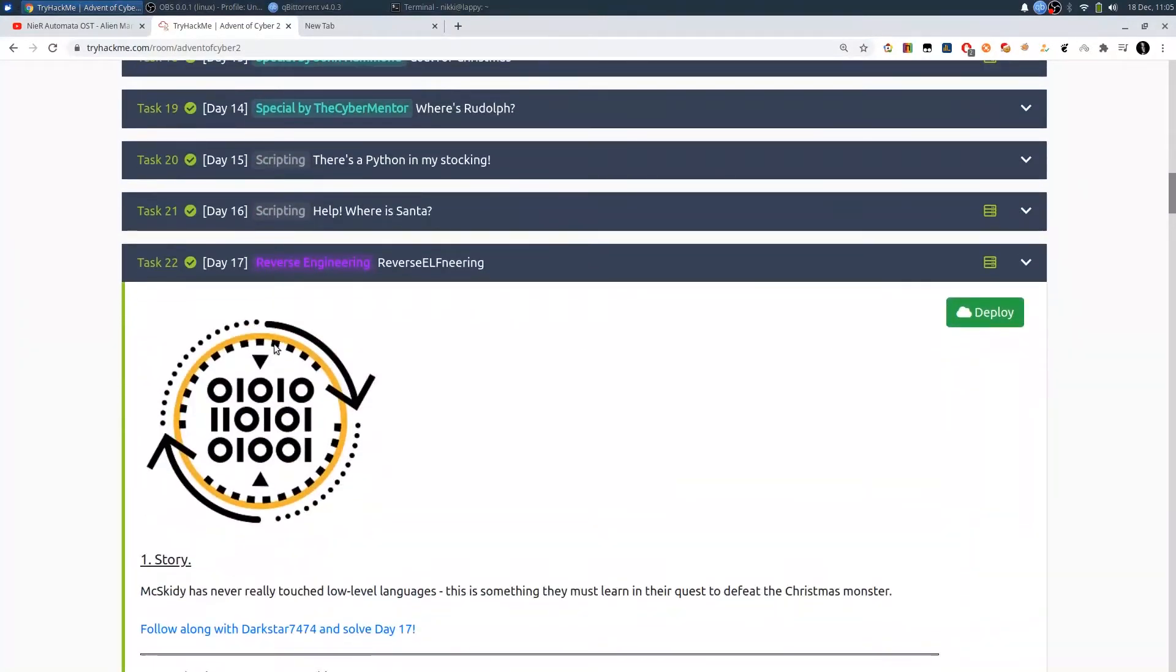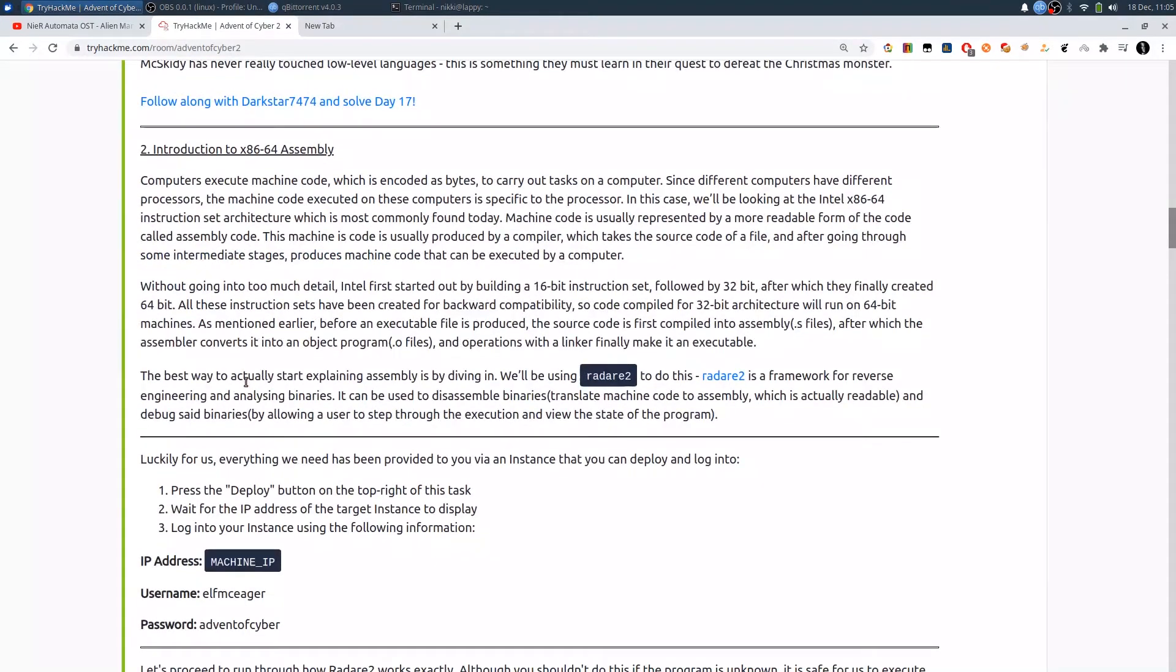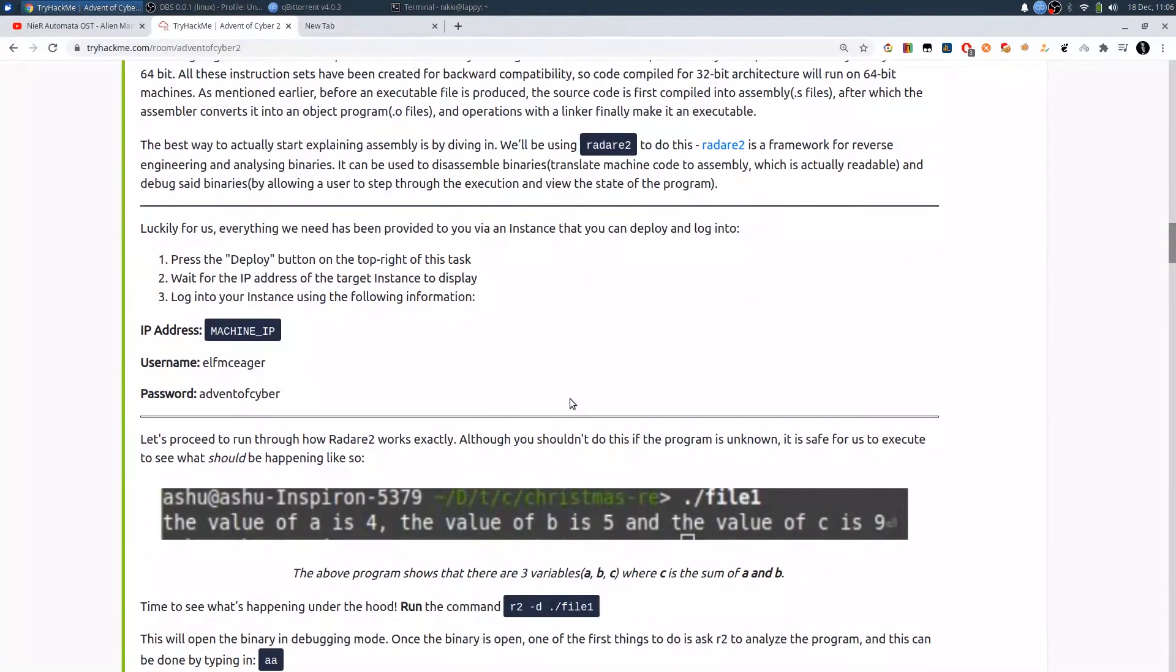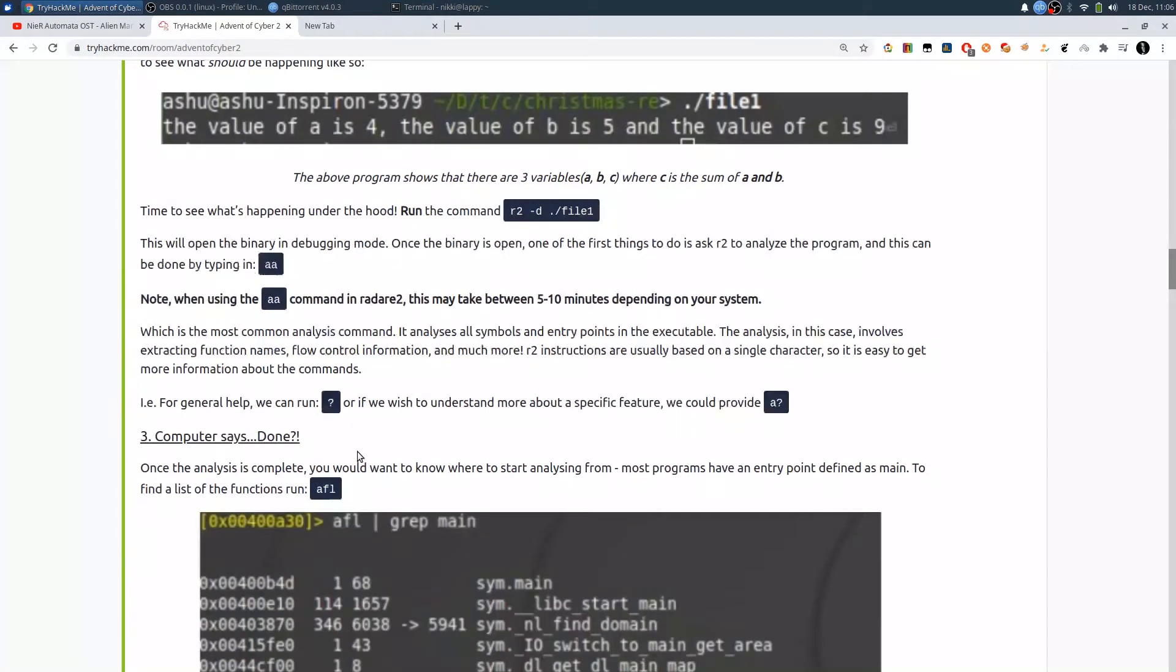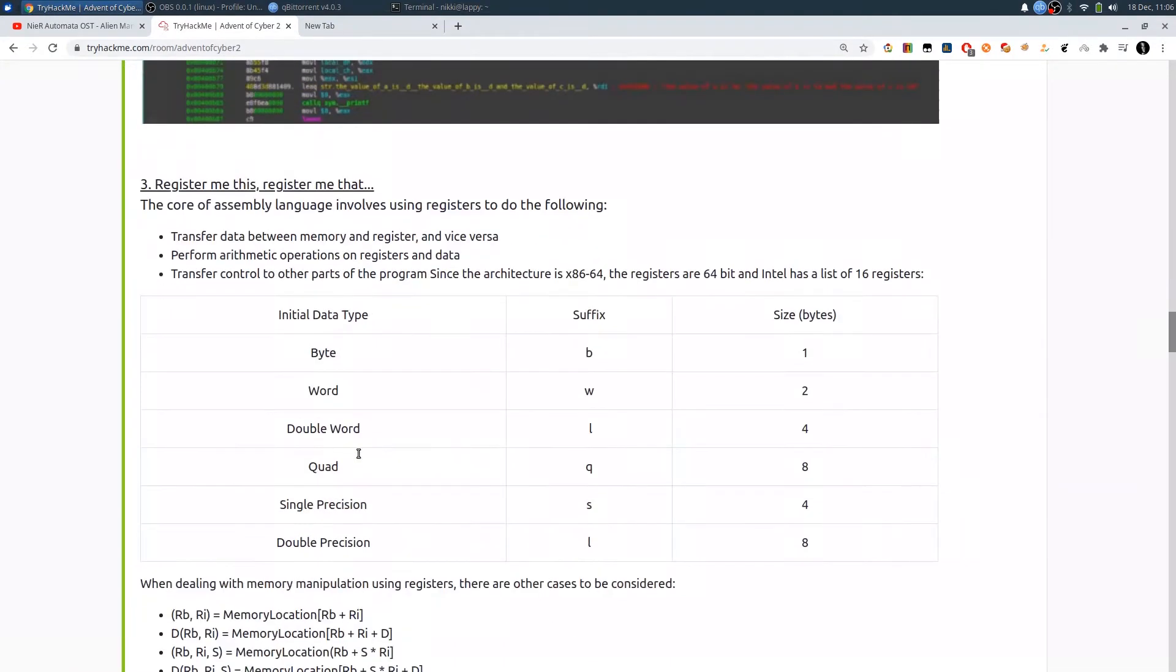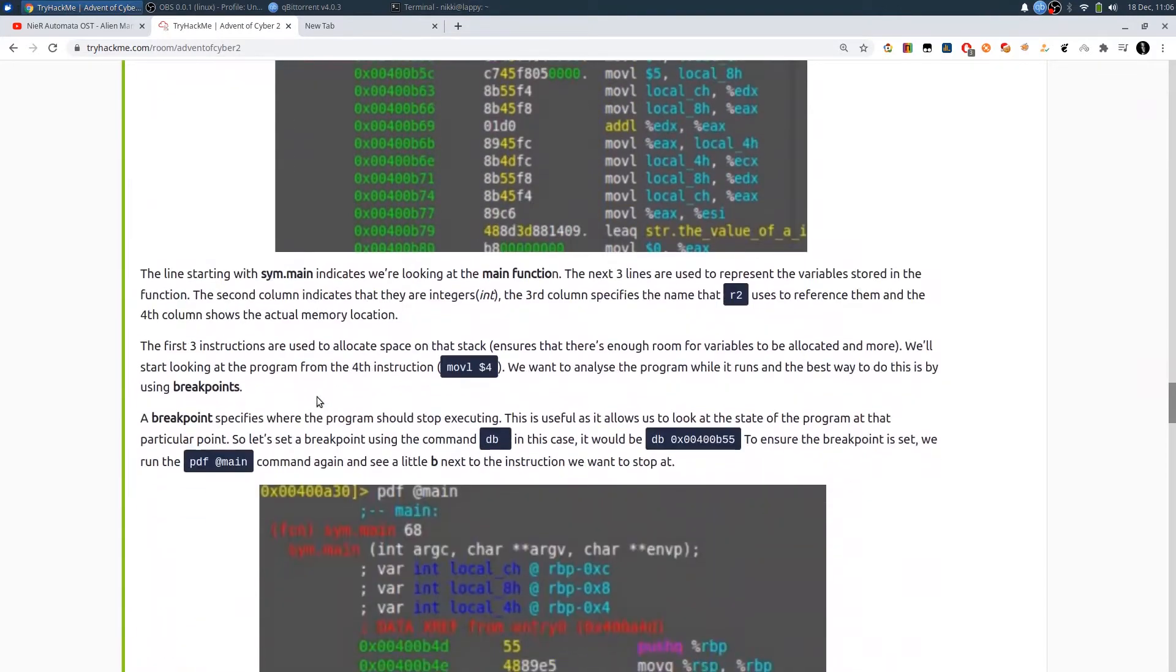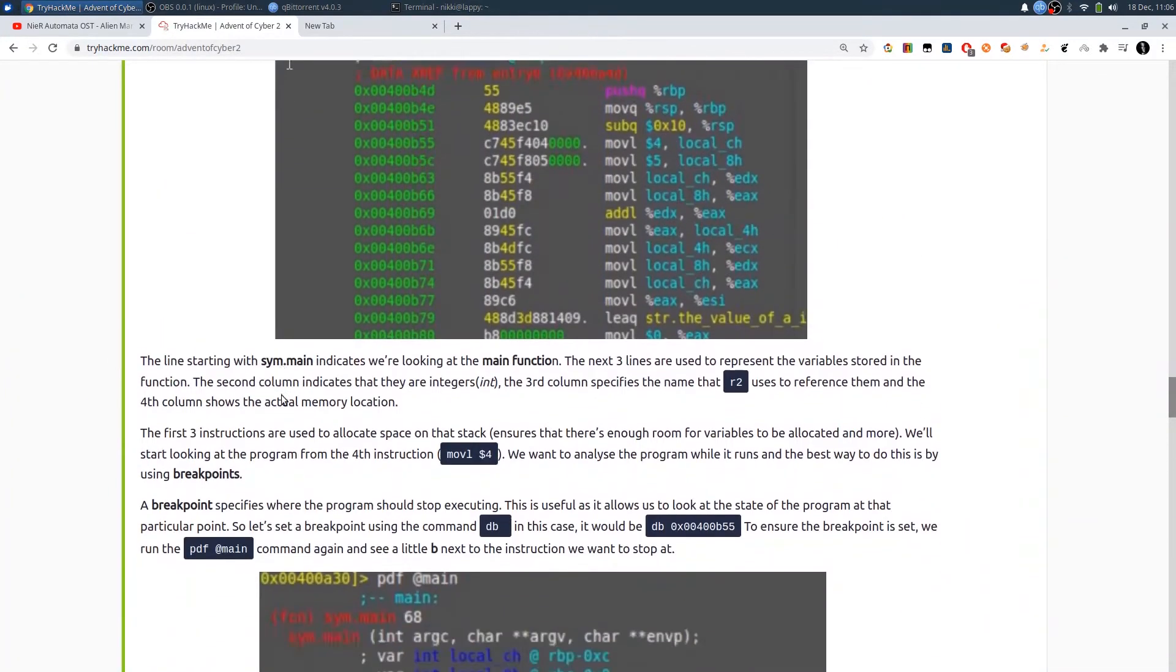Alright guys, now let's do Day 17 of the Advent of Cyber 2 from TryHackMe. This is about reverse engineering and we should do it using the Radare2 tool. So it's a disassembler, decompiler, and debugger. But I'm not that familiar with Radare2, so I'm going to use the GDB debugger. I'm much more familiar with that. This is all about the theory of assembly language - you can check my videos for that or read this theory.